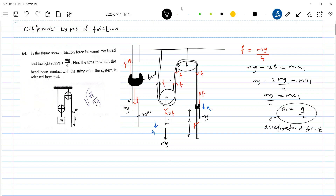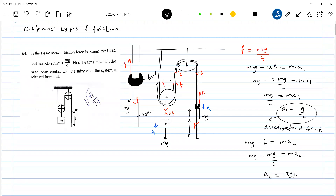Similarly, I want the acceleration of the bead. What is the expression for the acceleration of the bead? mg minus F equals ma2. The friction force acting between the string and the bead is mg by 4. Therefore, the acceleration of the bead is equal to 3g by 4. So this is the acceleration of the bead.